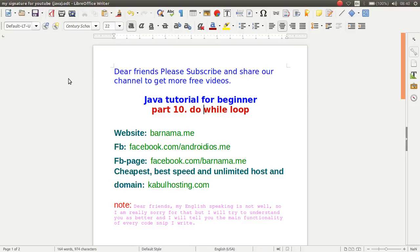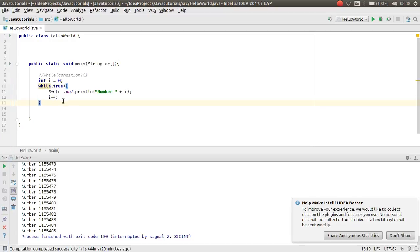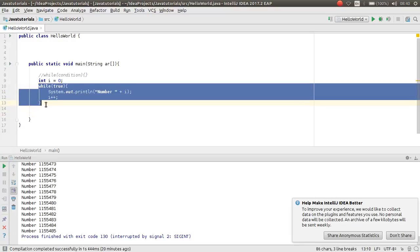Hey friends, welcome back to part 10 of Java tutorial for beginner. In this video I will show you how do while works in Java. So open your IDE and let's start.